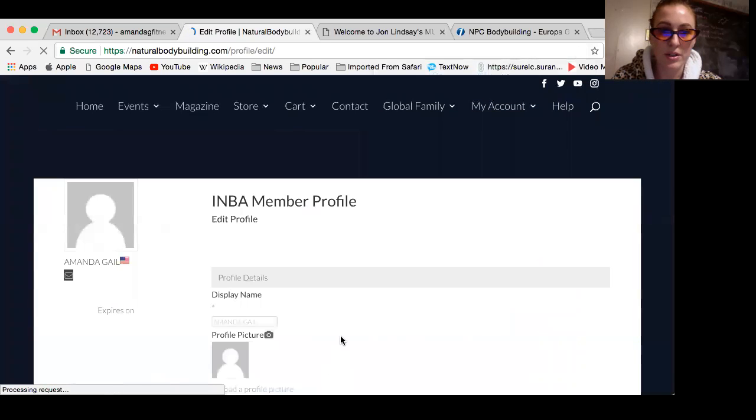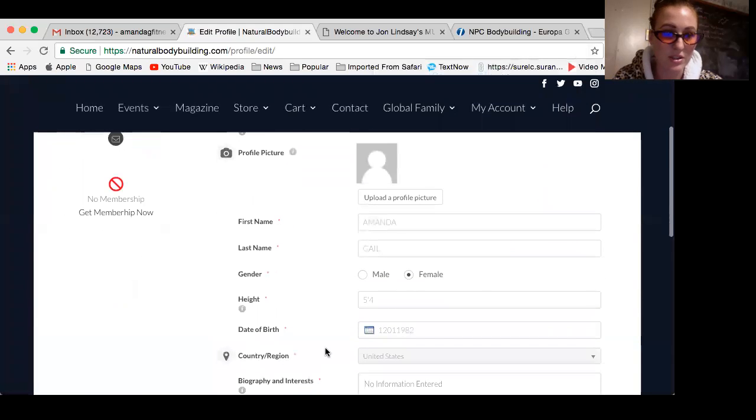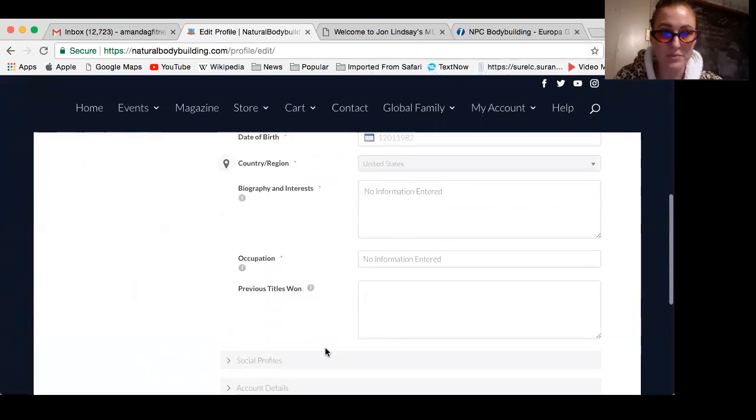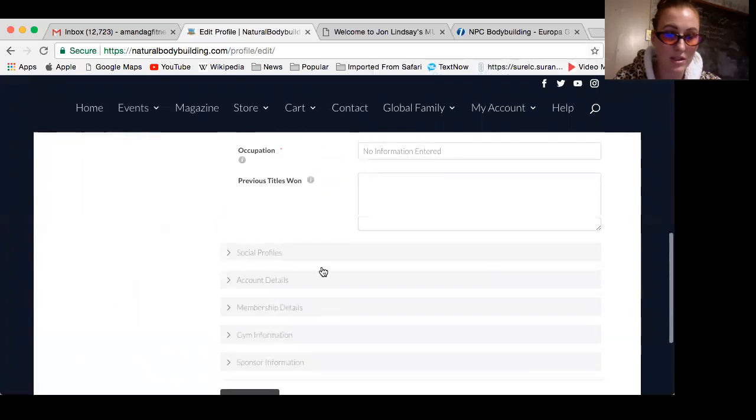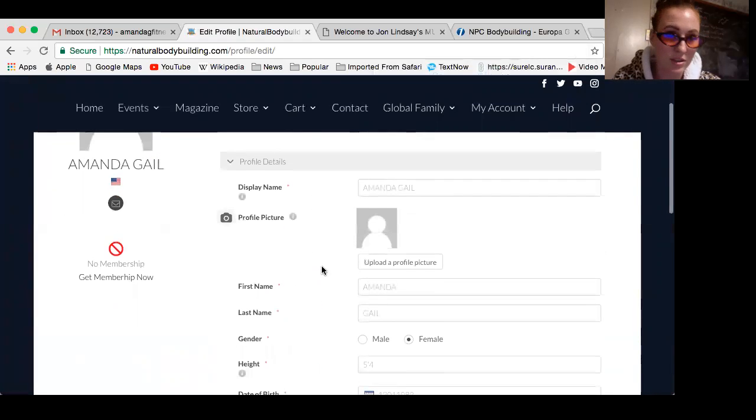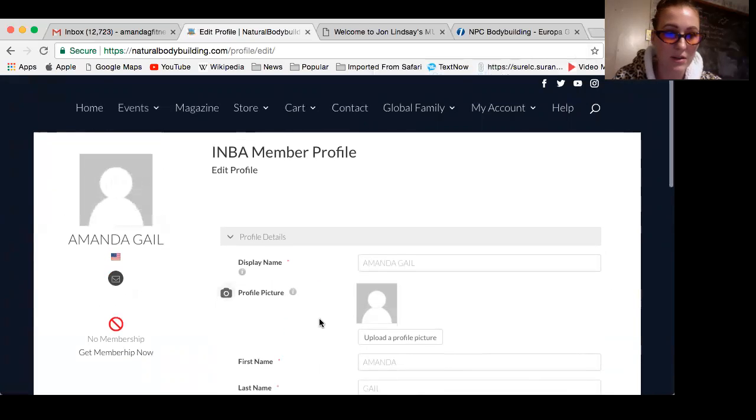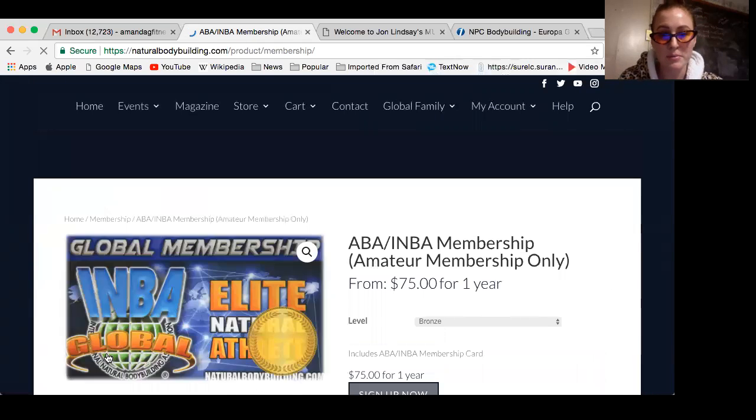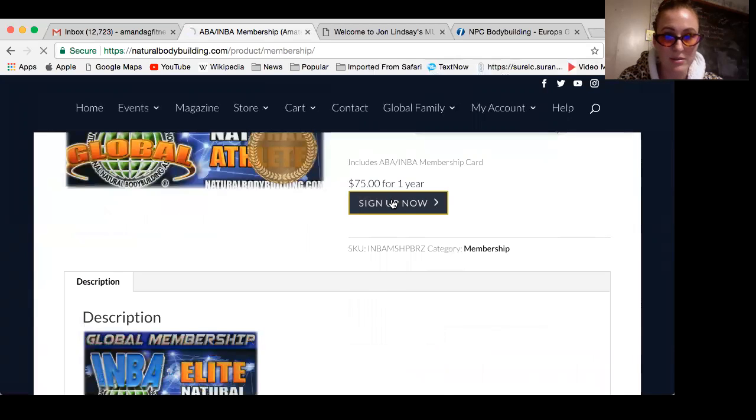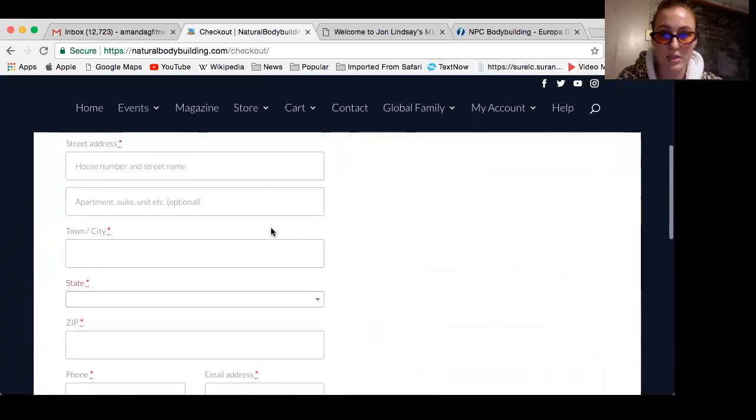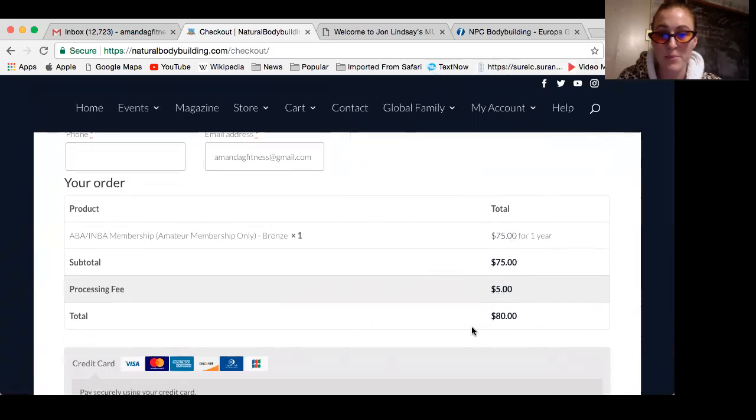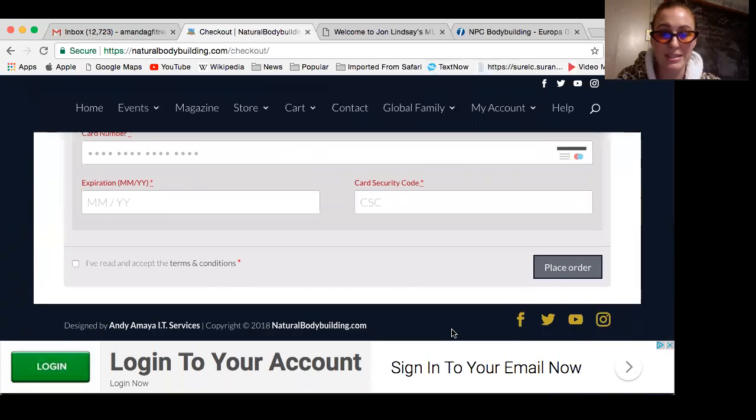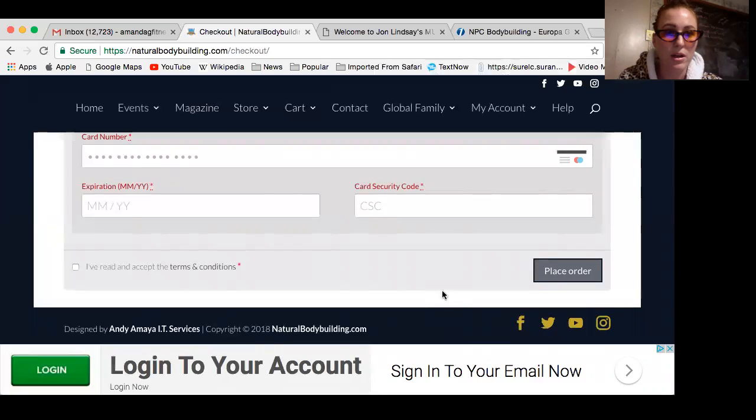I have an incomplete profile, that's okay. From here, you can enter all this information: your biography, occupation, previous titles you've won, what gym you go to. I need to get my membership so we're going to click get membership, sign up now. Once you get your membership, you can register for the classes you want. This is showing your membership is $75 plus the processing fee, total is $80. If you sign up before June or July, it's good until the end of the year. If you sign up after, it carries on for the following year.